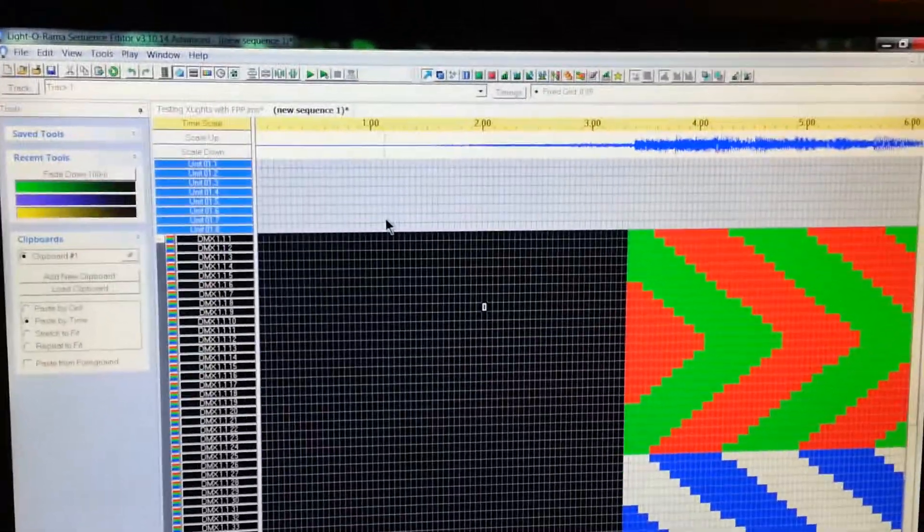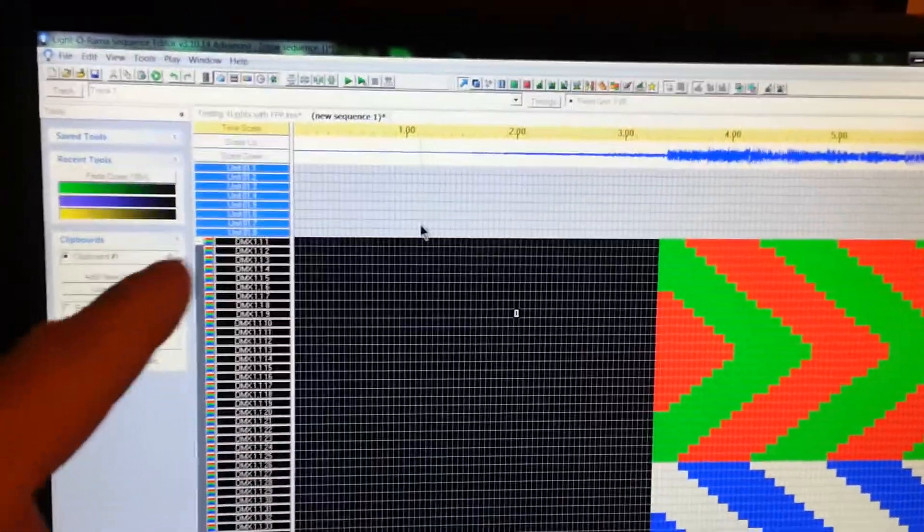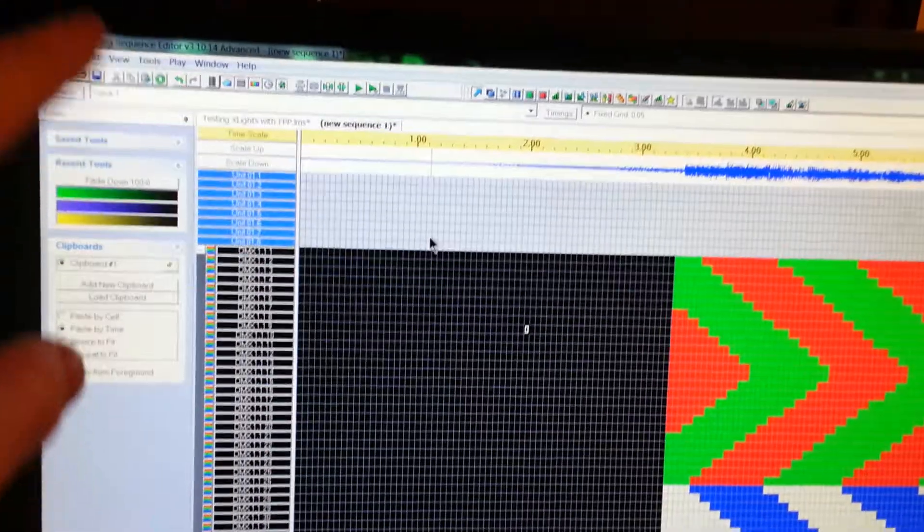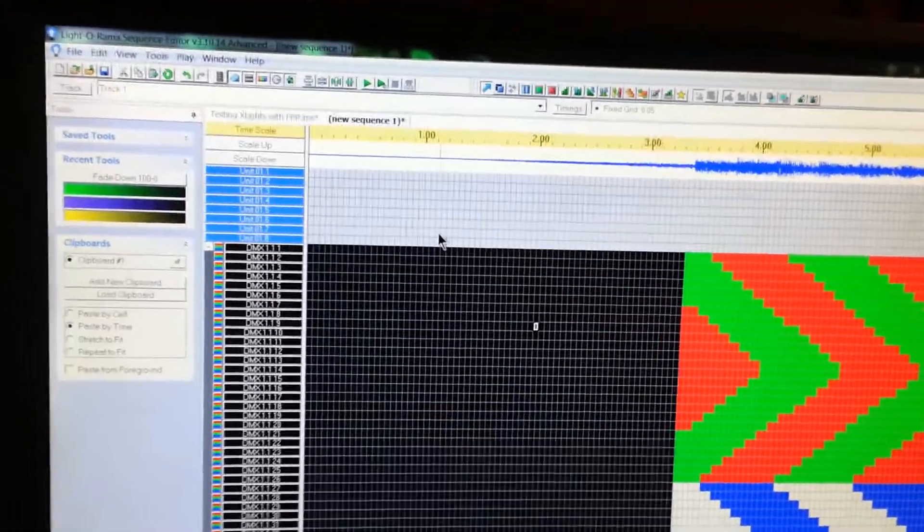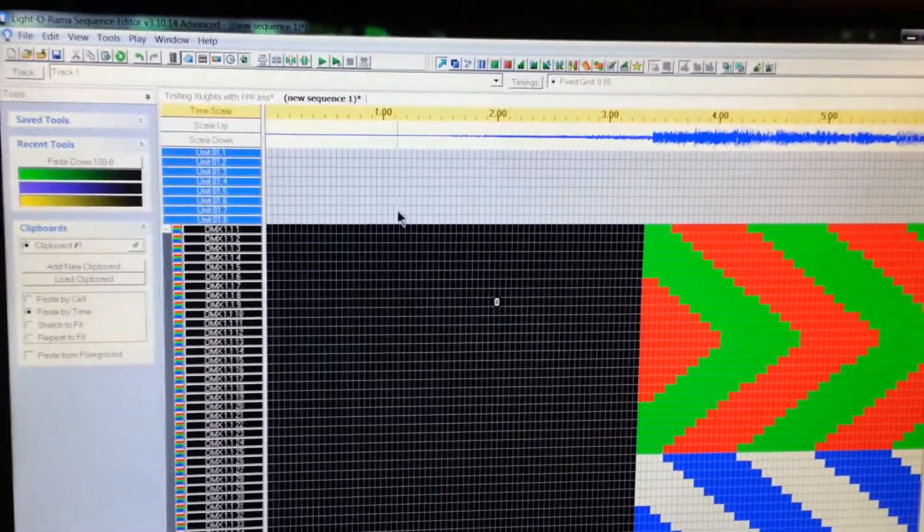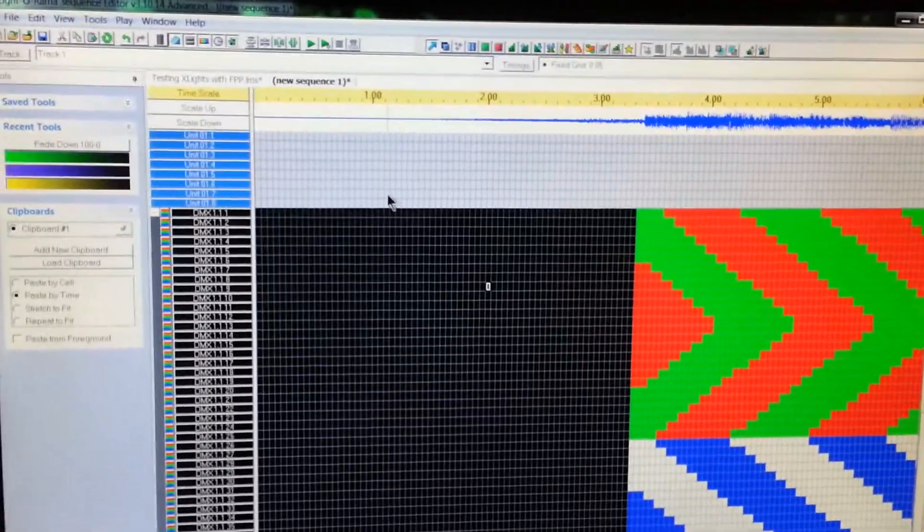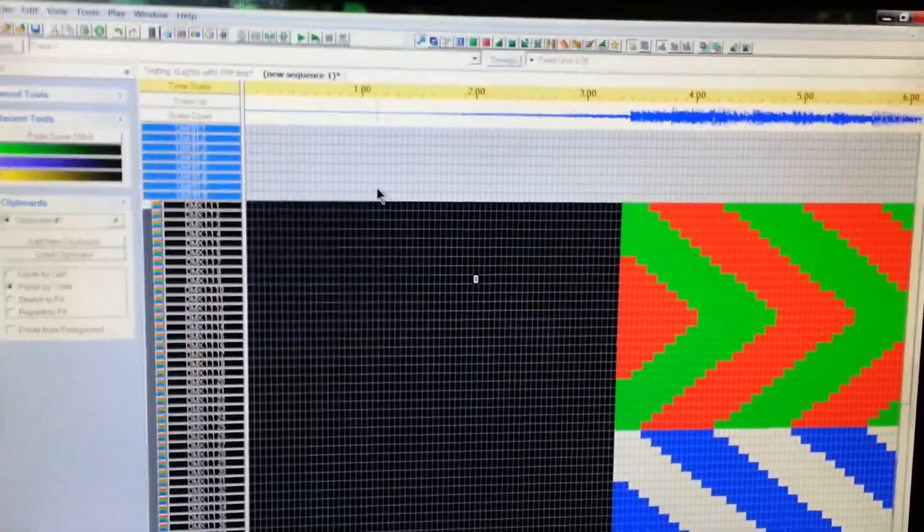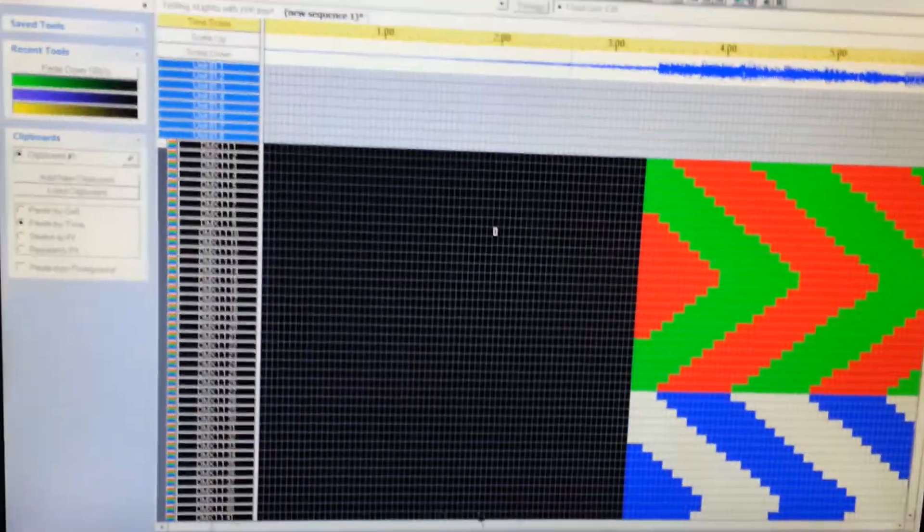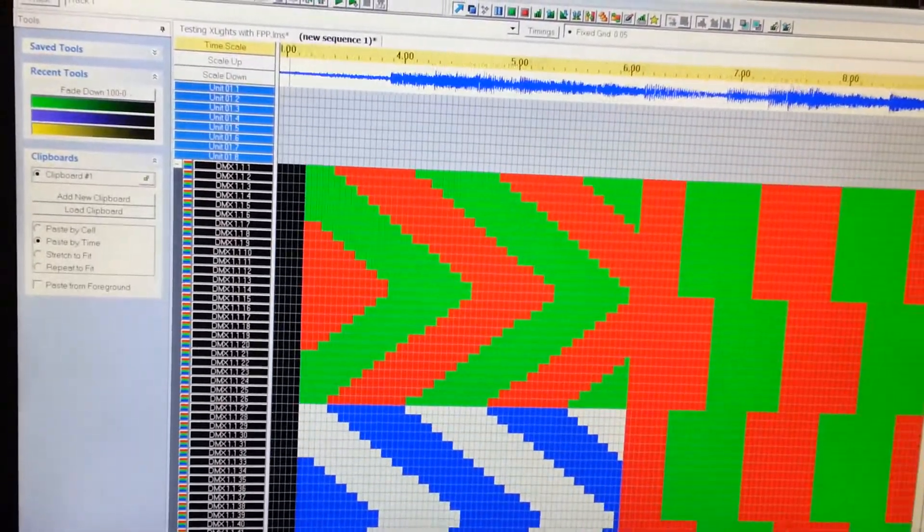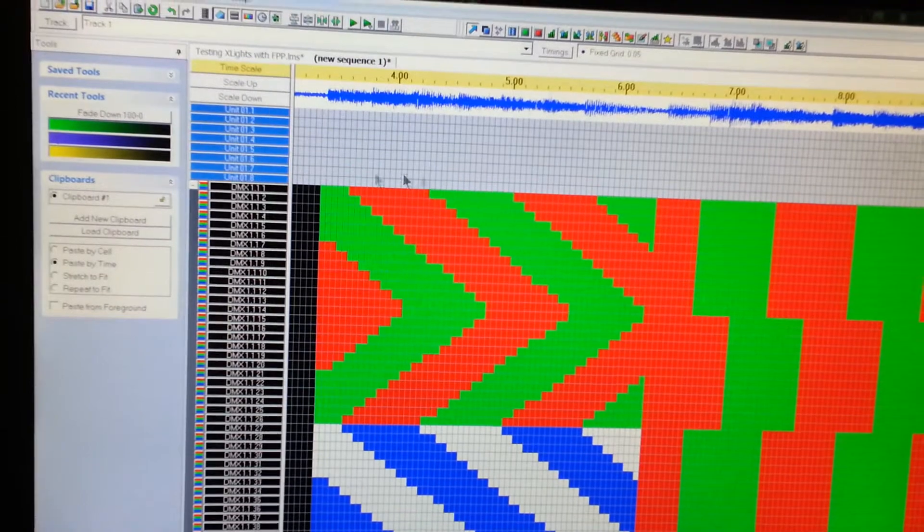This is LOR. Unfortunately, this is LOR on I think it's 3.10.14. This is not the pro version, this is just the advanced version. But I made up this little sequence here in LOR and what I wanted